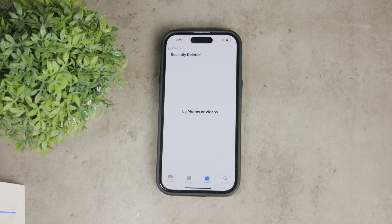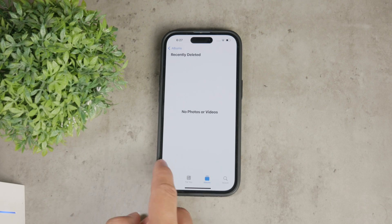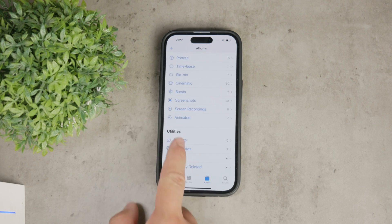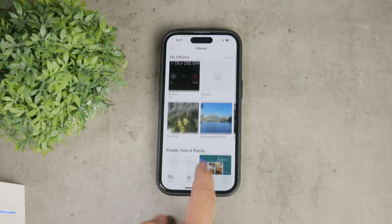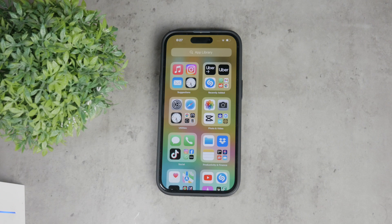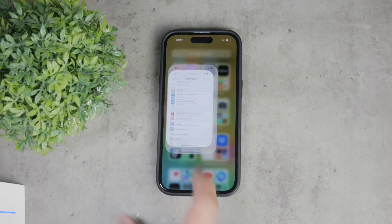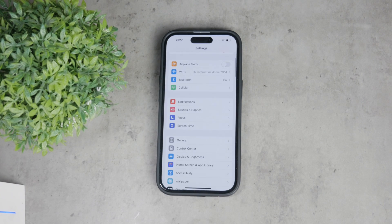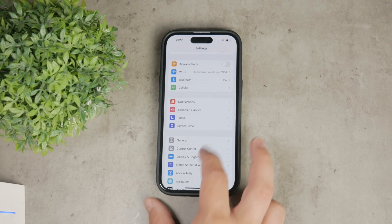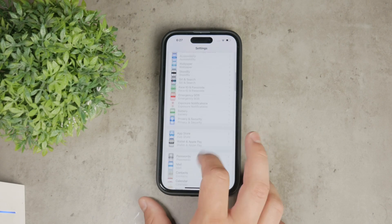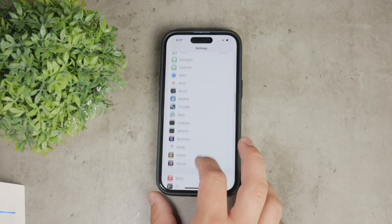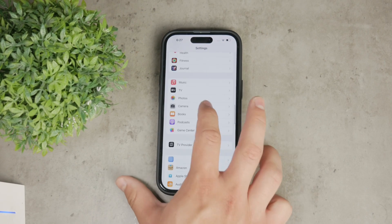But if you want a more straightforward way to bypass Face ID for accessing these albums, you can adjust the settings on your iPhone. Here's what you need to do: open the Settings app on your iPhone, scroll down and tap on Photos.